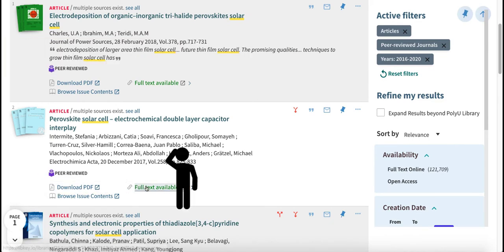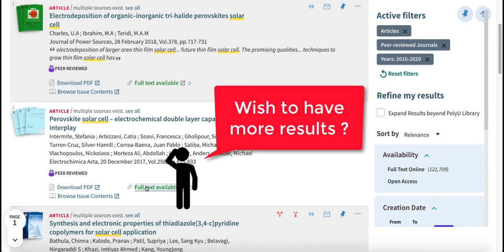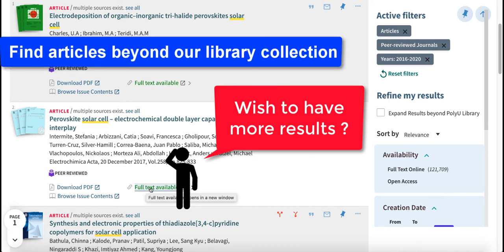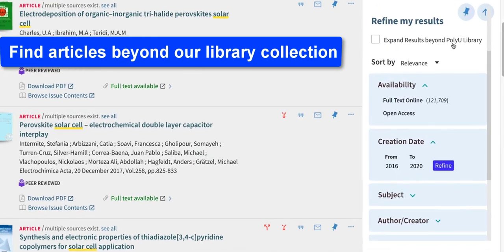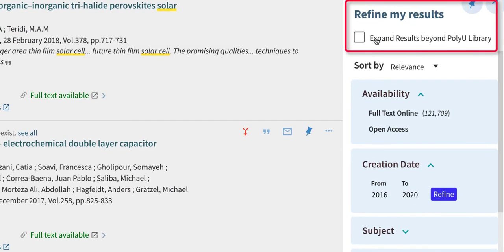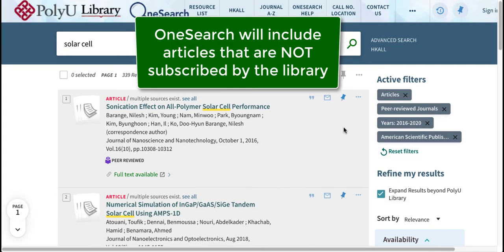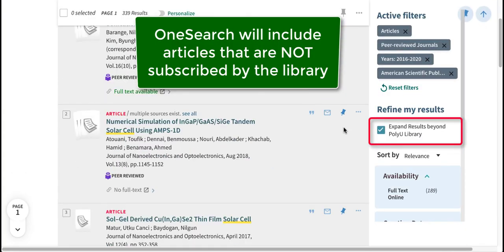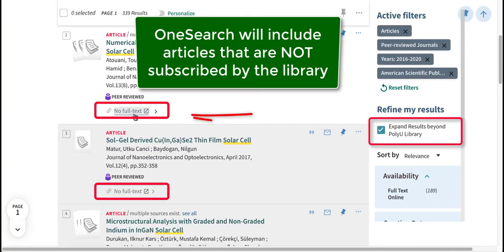If you wish to have more results on a topic, OneSearch allows you to find articles beyond our library collection. By clicking on the Refine option Expand Results Beyond Poly Library, OneSearch will include articles that are not subscribed by the library.